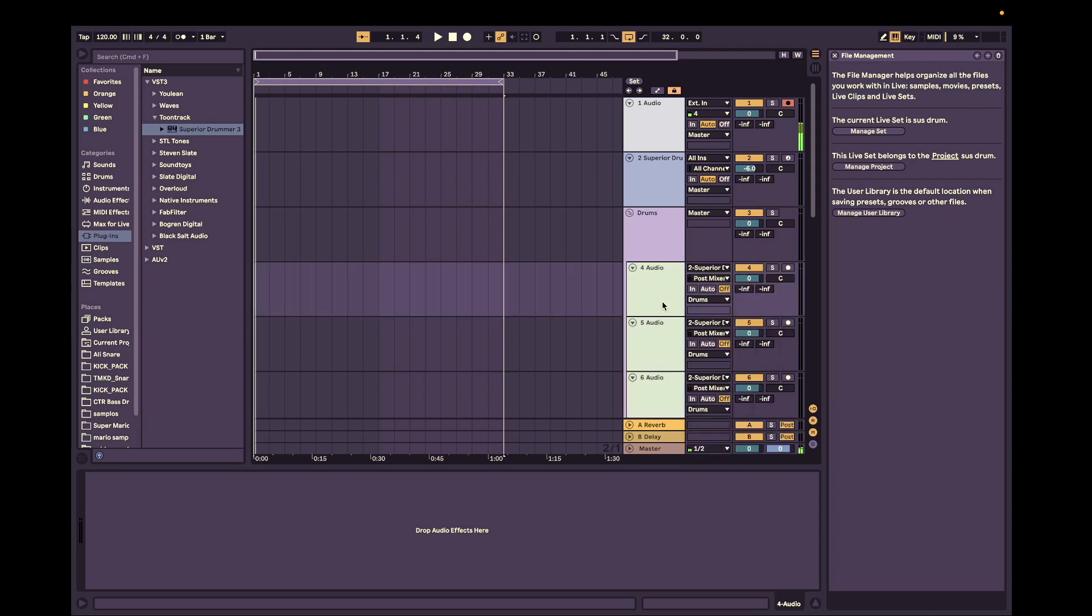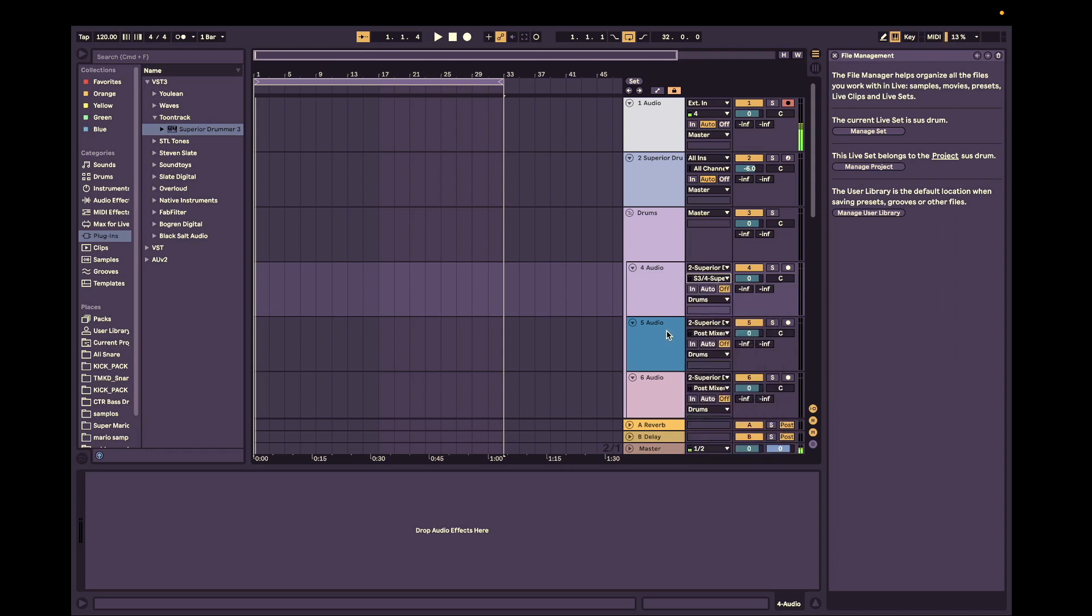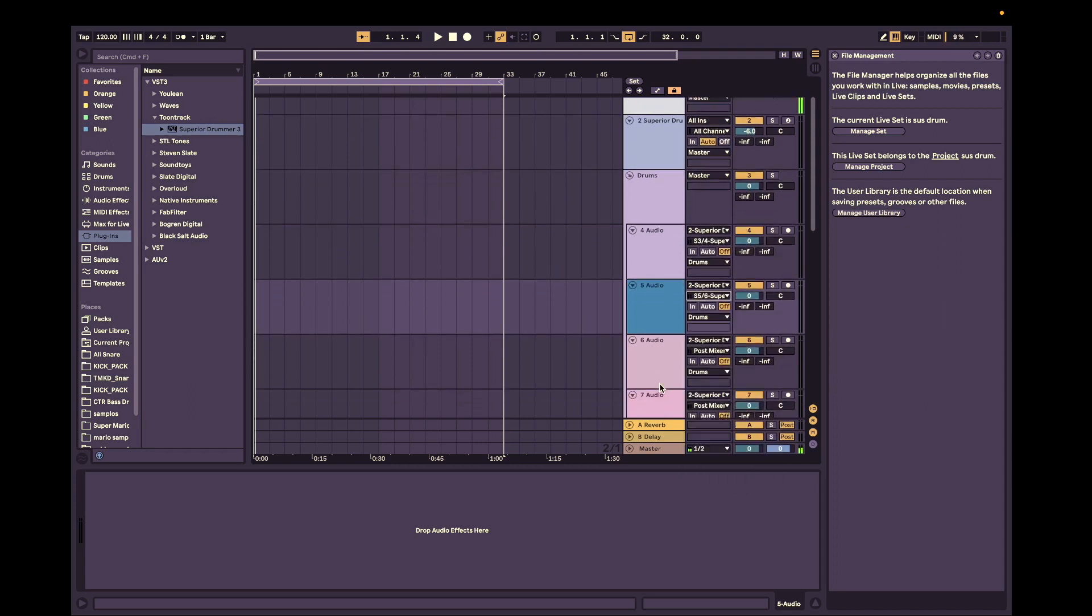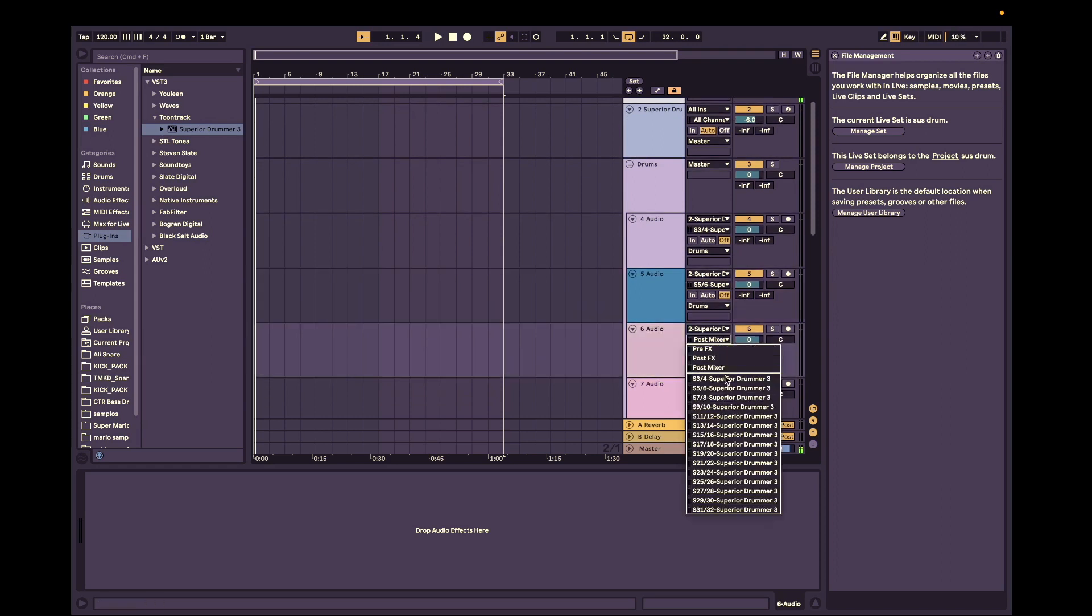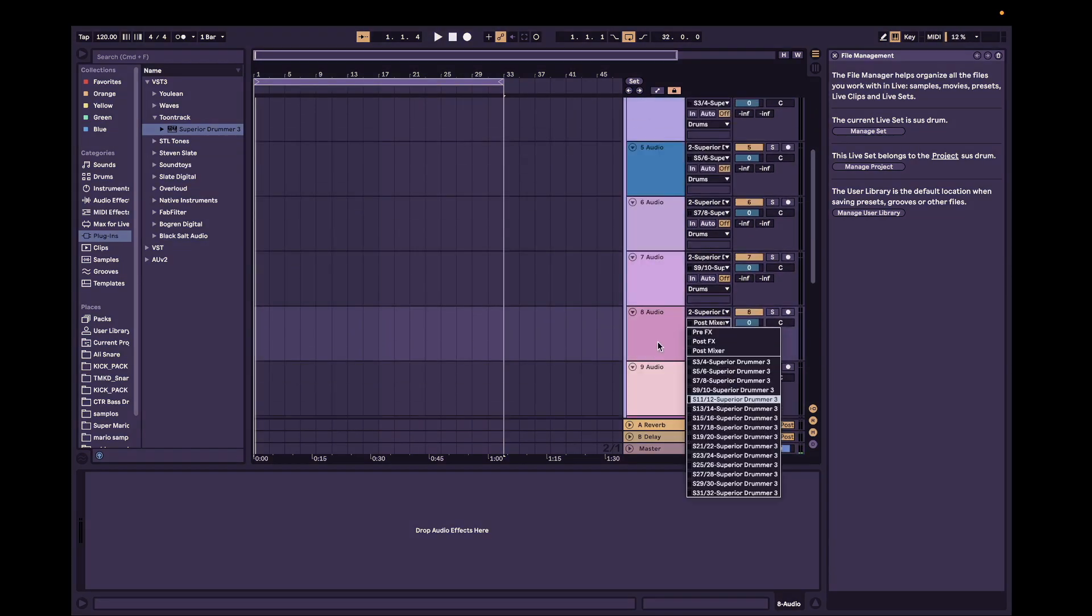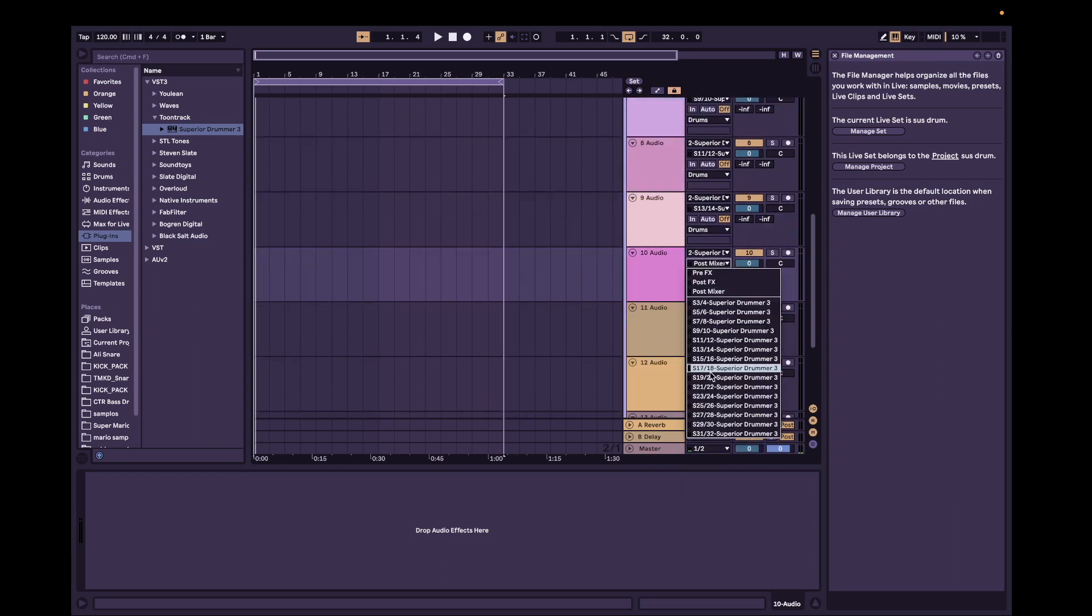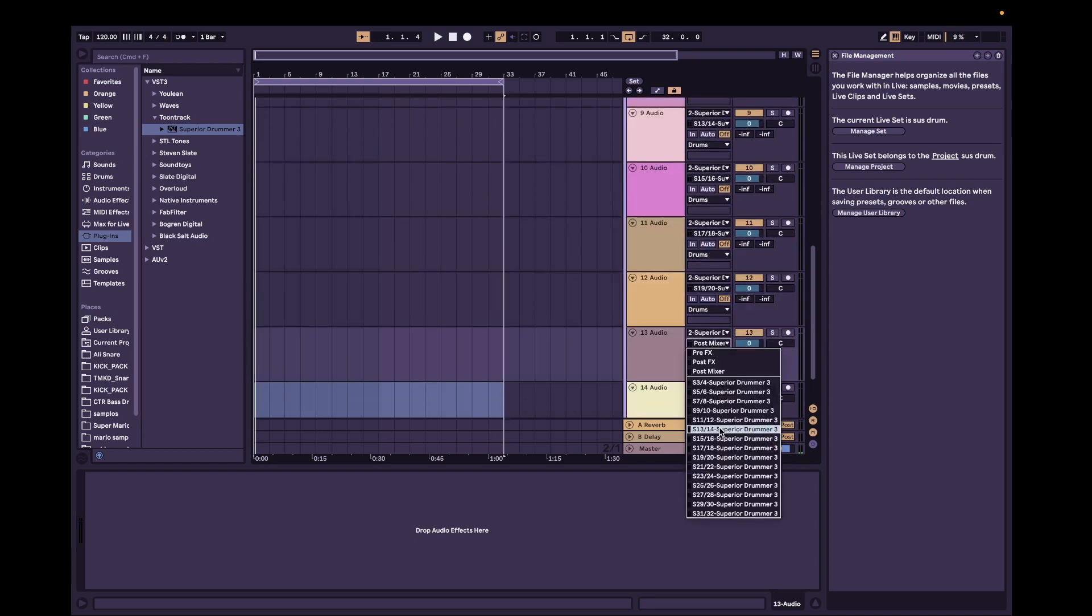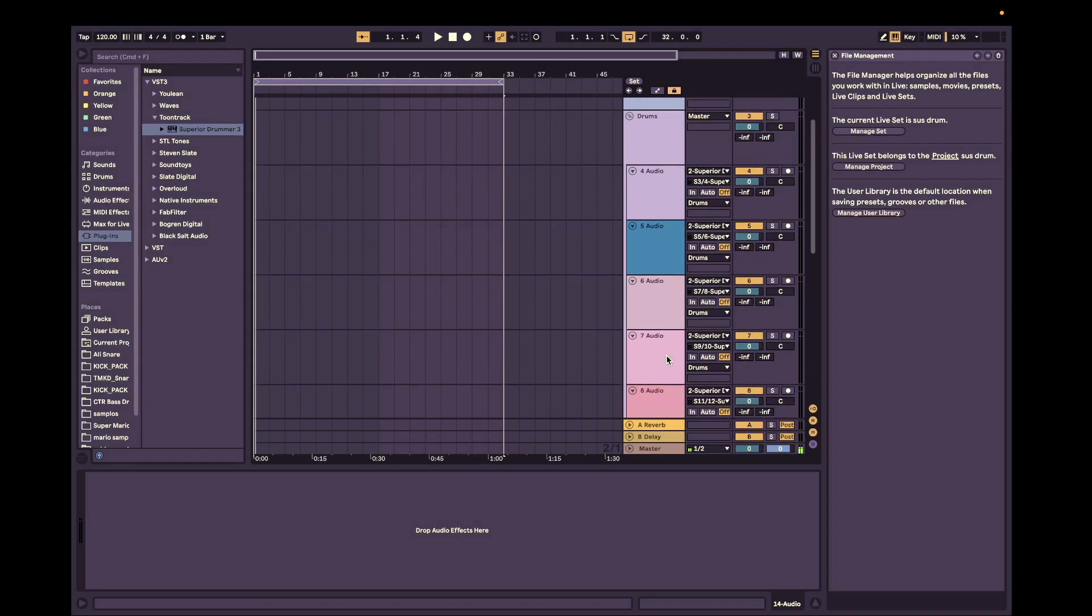We're just going to select one track and hit Superior Drummer 3 and 4 stereo output for the first kick. And then we're going to keep going with the rest of them until we get to, I think, 23, 24, which is our room mic.